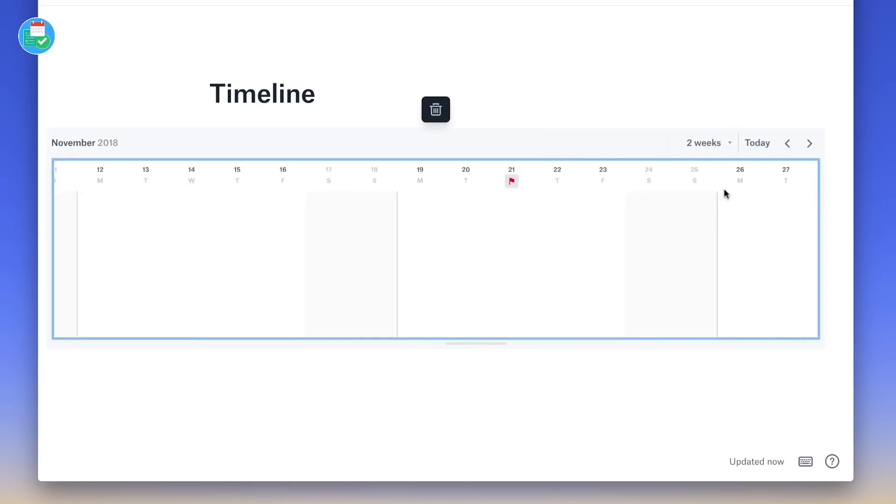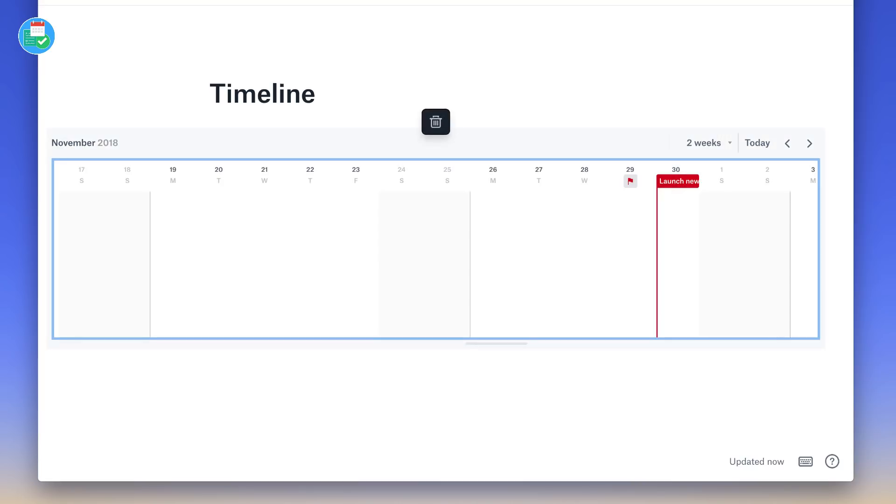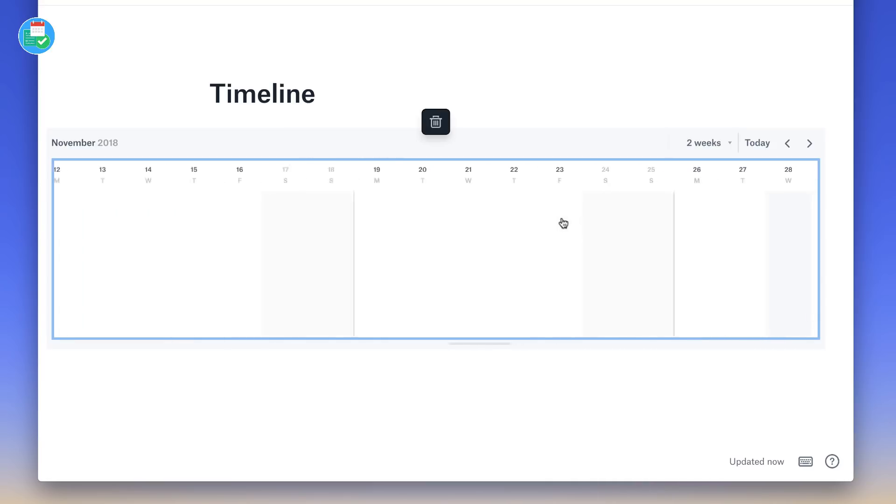let's say at the end of the month, and the scrolling is really simple. I wanted to create a milestone of 'Launch New PDF,' and that's a set milestone there. That's a good way to be able to indicate to the team something's coming up.